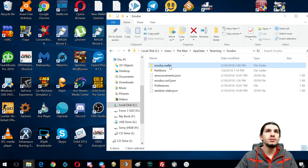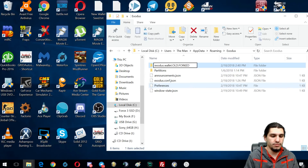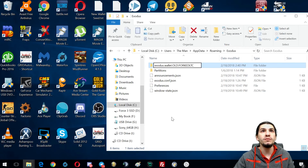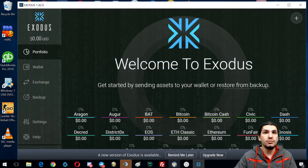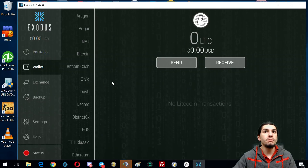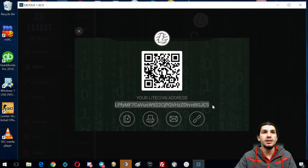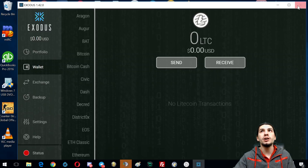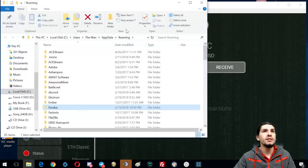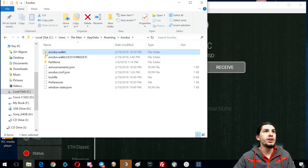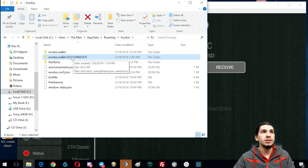Now I'm going to rename the folder to 'old forked LTC' so I know what we did with it. Then open Exodus again — it should now generate a brand new wallet. When I click Wallet there's no transaction history, and if I hit Receive, this is a completely different address than before. That's a success — we now have a brand new wallet.